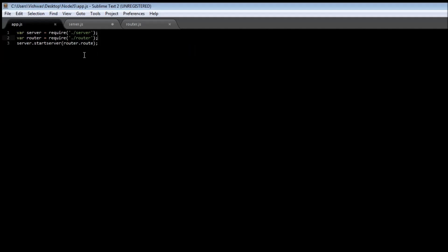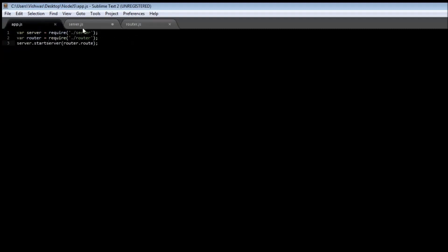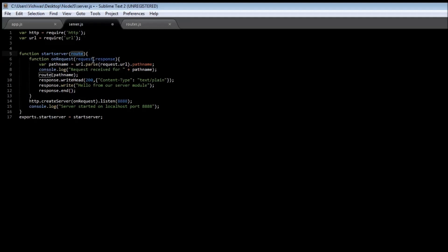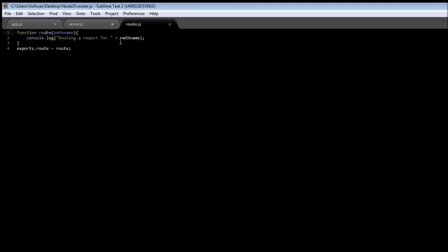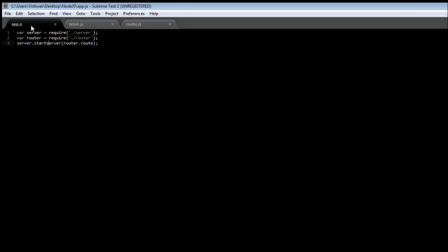What we have done here is we have our app.js which is the entry point. We're going to call server.start server and pass this route method. In our server.js this route is going to be passed, and by calling this route with pathname, it is actually going to say routing a request for that particular pathname. Let me save router.js, server.js, and app.js.